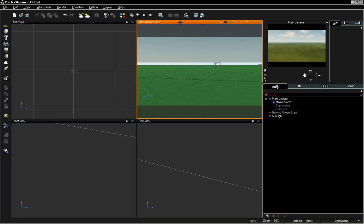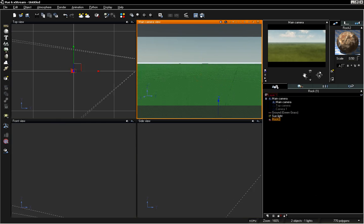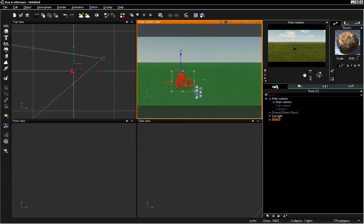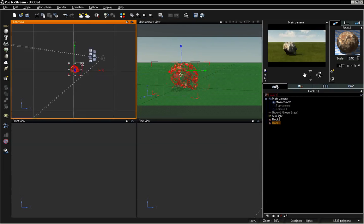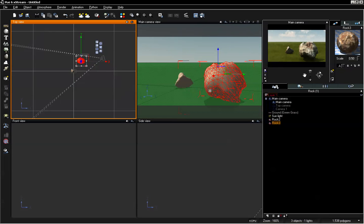One problem you'll notice with using the rock tool built into Vue is that when you add rocks, you don't get to select which material you want on that rock. If you add another one and move it to the side, you can see every rock you're adding is going to end up with the same surface.